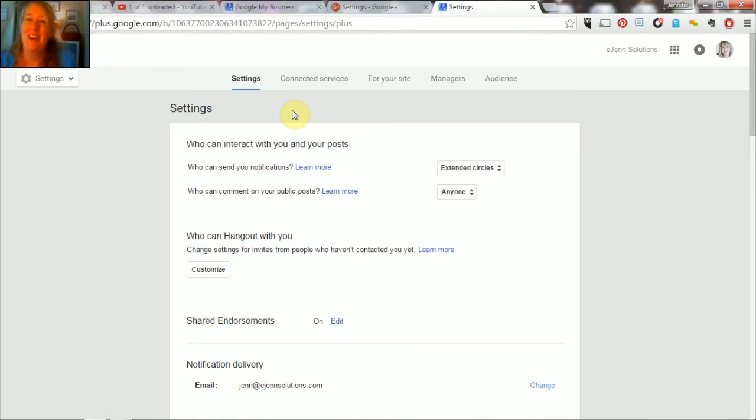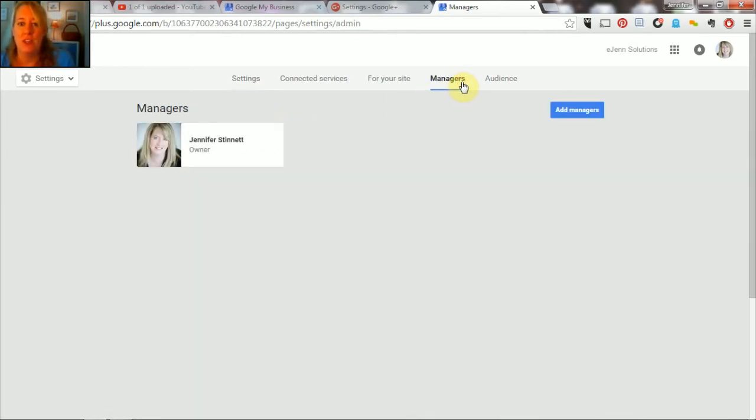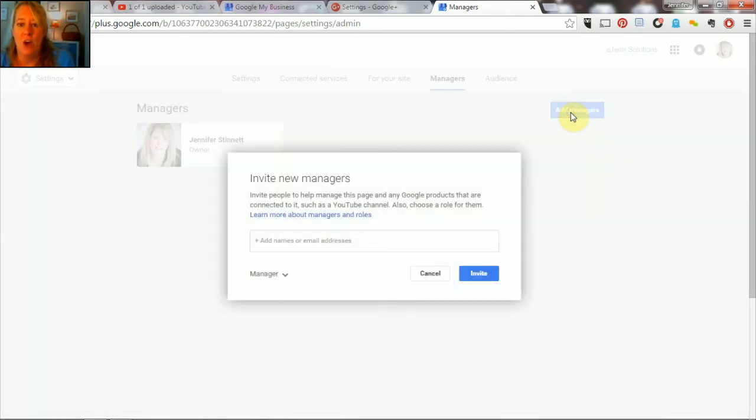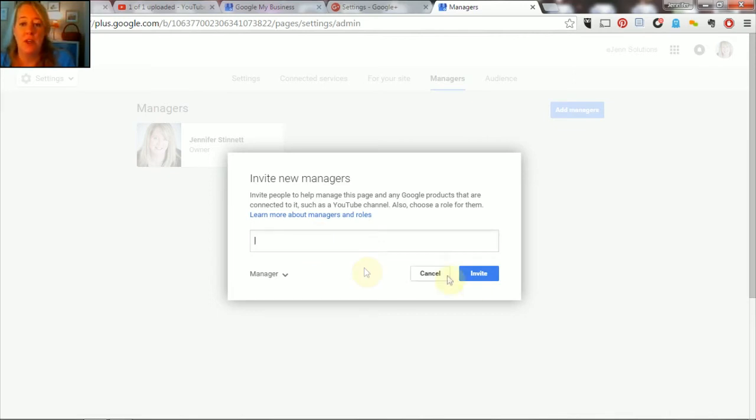So you're gonna select that and this is how you can add a manager, either by typing in a name or an email address and sending that off.